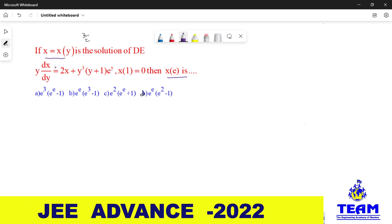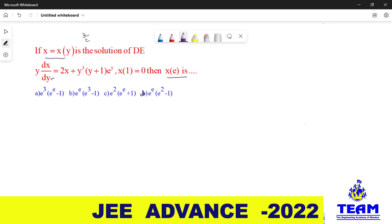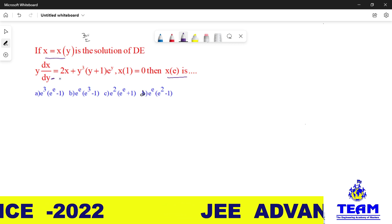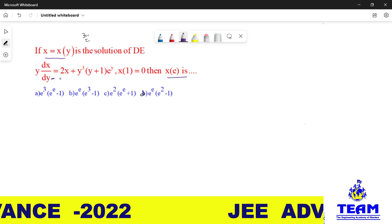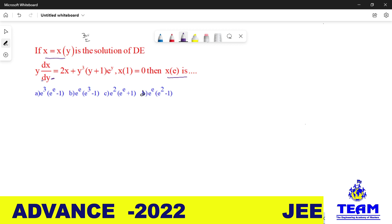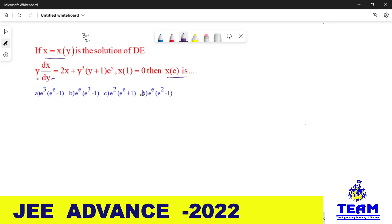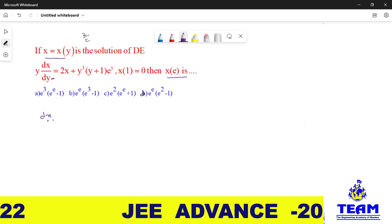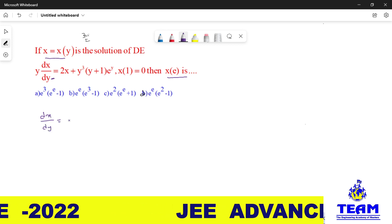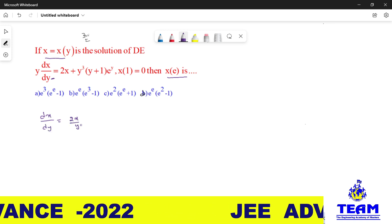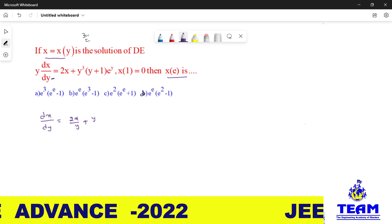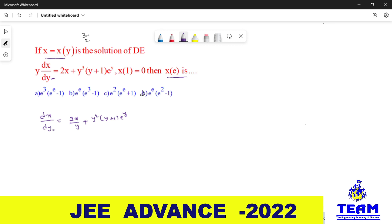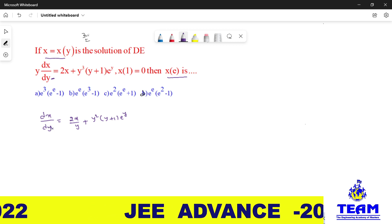Here you observe: the given function x is in terms of y, so you can differentiate x with respect to y. This is not in the standard form like dy/dx — it is in the form of dx/dy. So divide with y, then you will have dx/dy = 2x/y + y²·(y+1)·eʸ. Now we have to convert it into standard form.